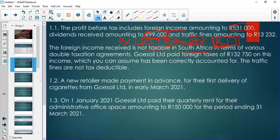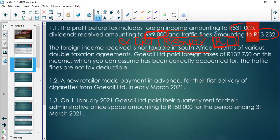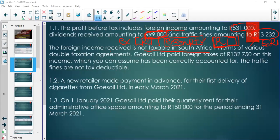Traffic fines are also not deductible because they are not in the production of income, so they form a reconciling item as well. When converting profit before tax to taxable income for SARS purposes, we'll remove dividends and traffic fines accordingly. Foreign tax paid of 132,750 is the amount needed when dealing with the income tax disclosure note and the accompanying tax rate reconciliation.